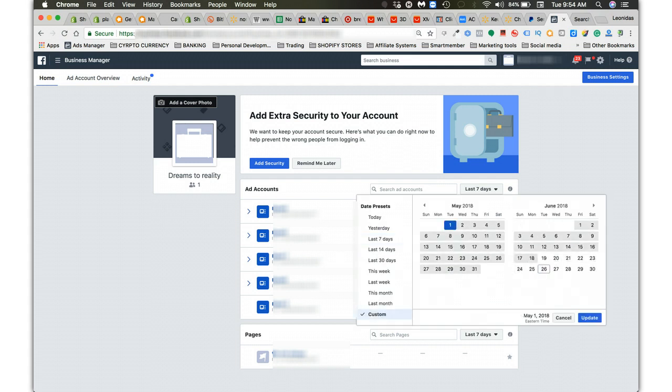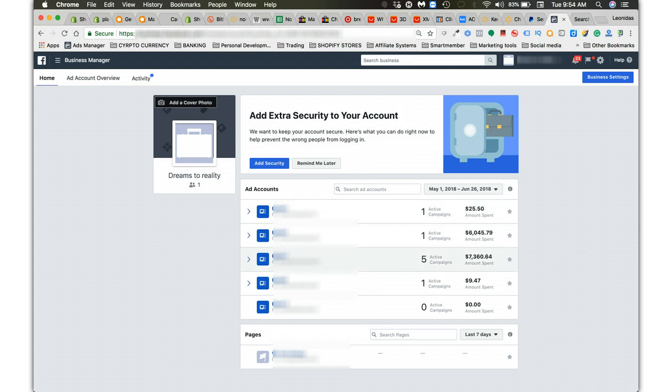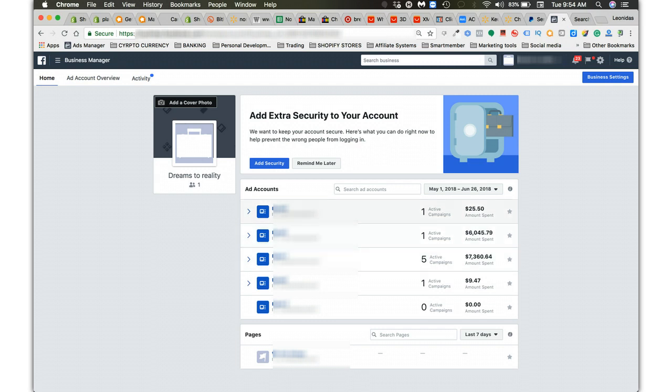So let's go back to first of May to June 26th. Between these two accounts, it's almost $15,000 I spent on advertising. This brought back a return just over almost $20,000.